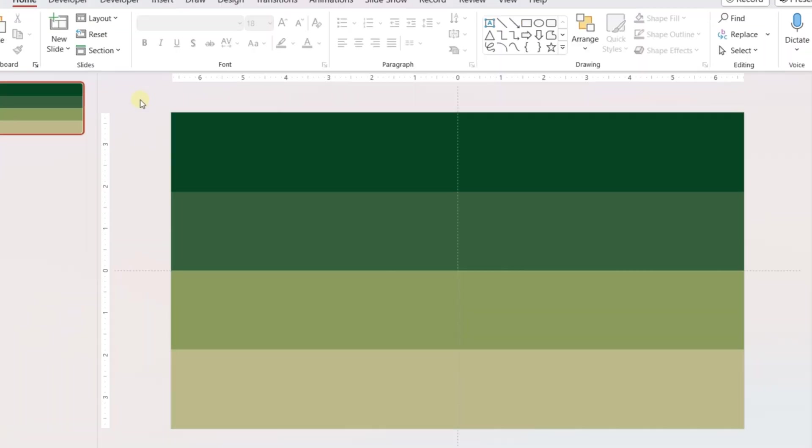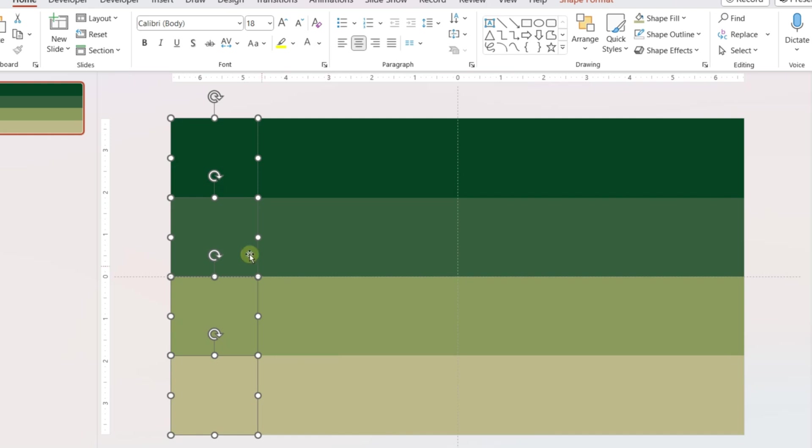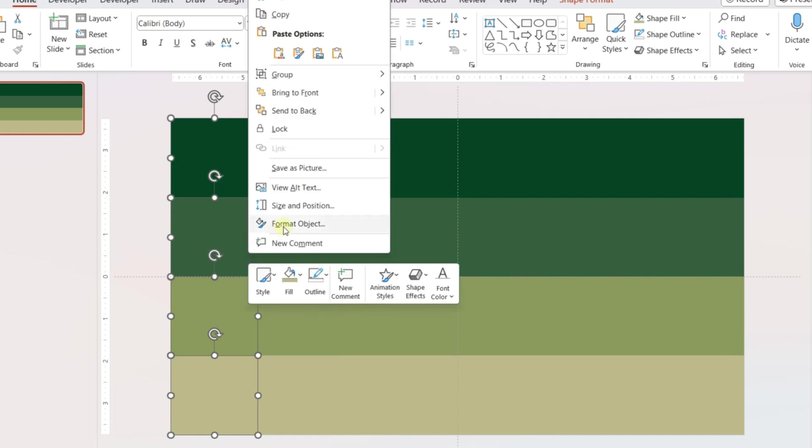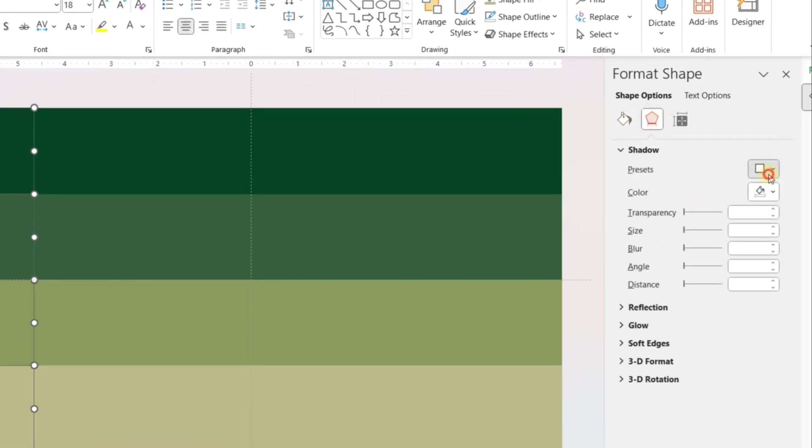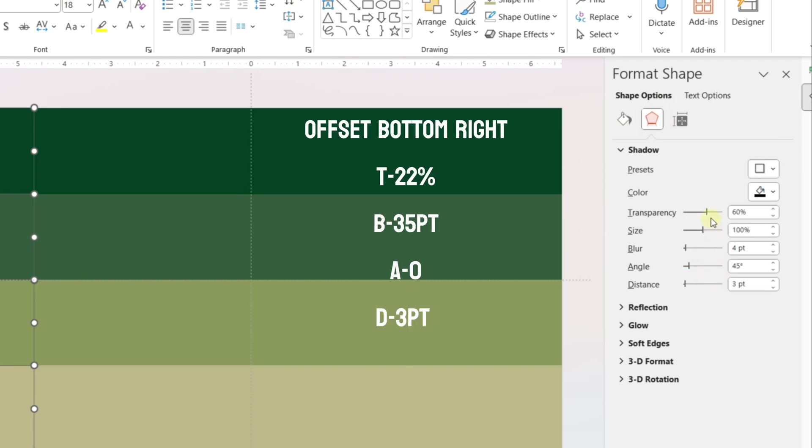Once all the shapes are formatted with colors, select all the smaller rectangles and right-click. Go to Format Object and add bottom-right shadow. Use the values shown on screen to adjust transparency, blur, and other parameters.